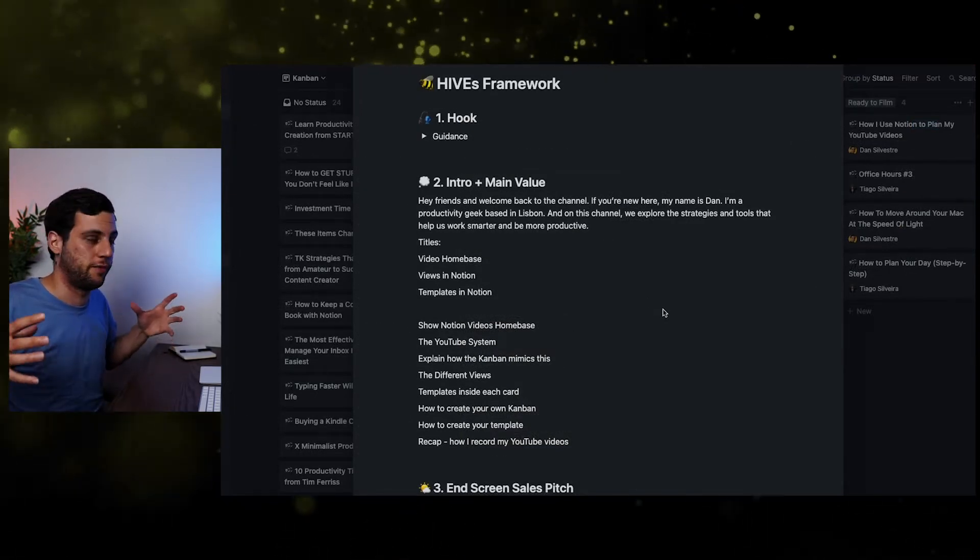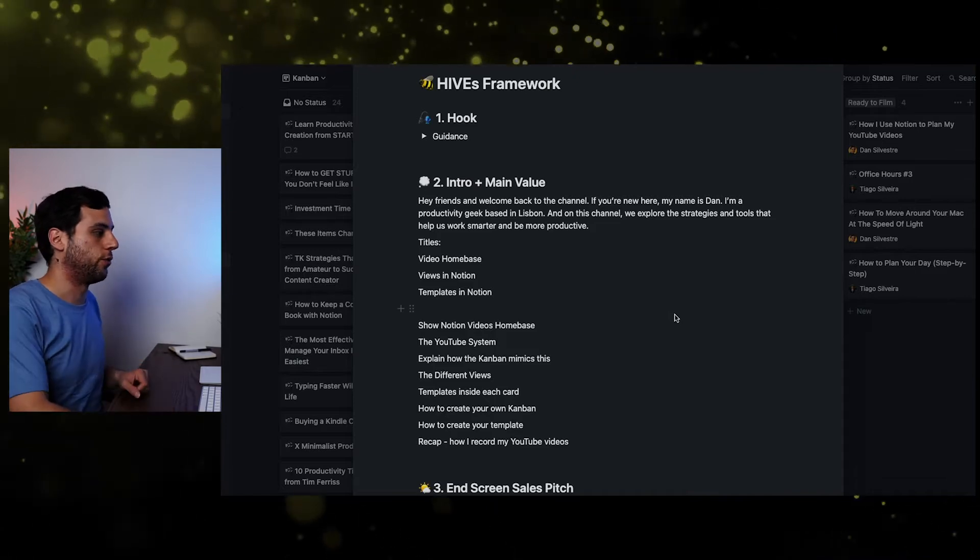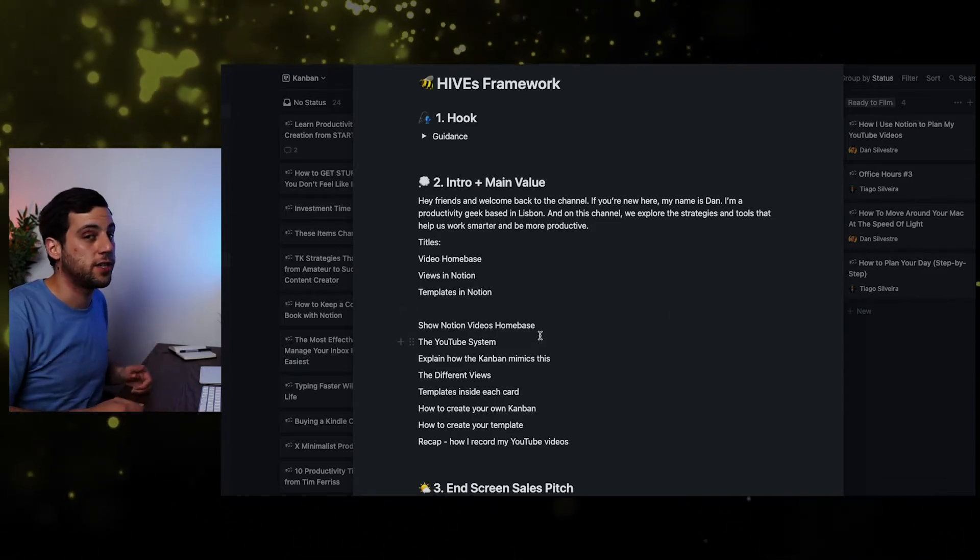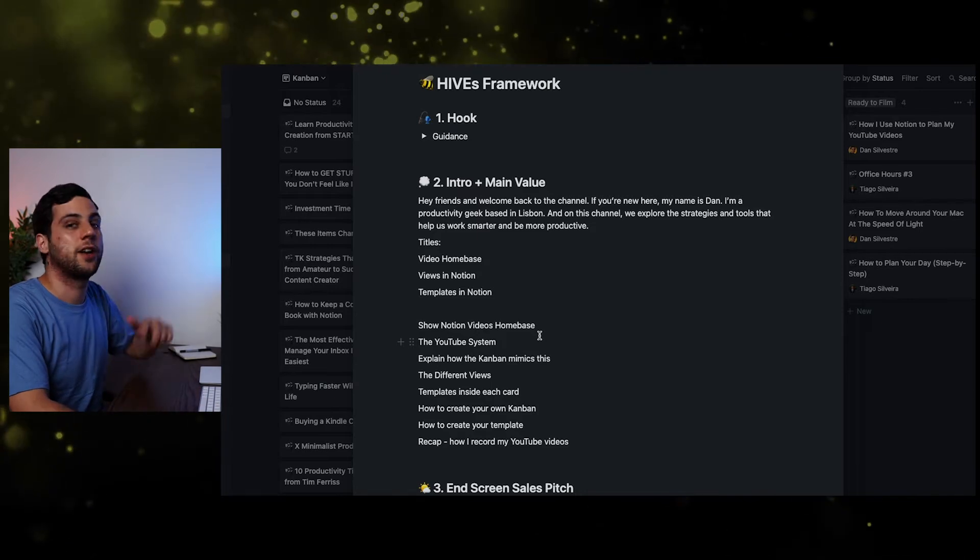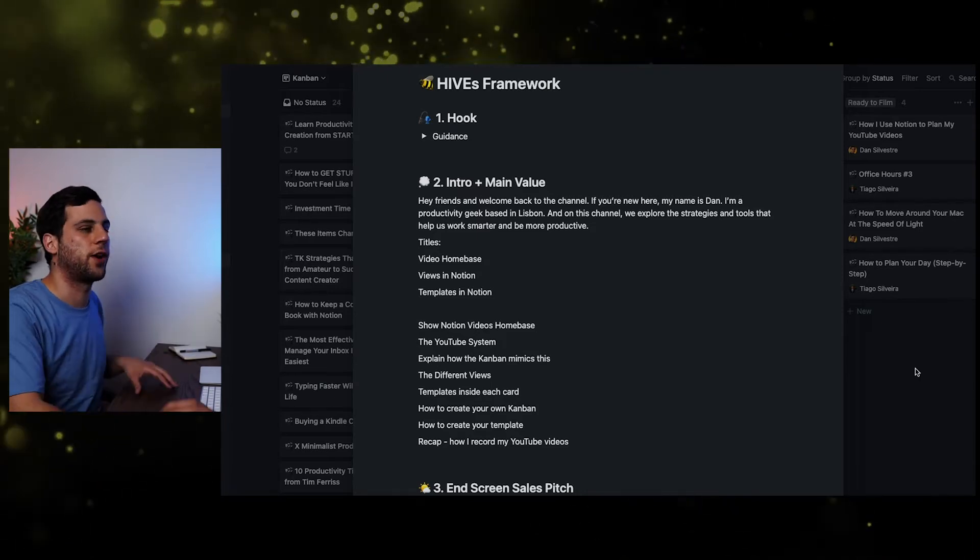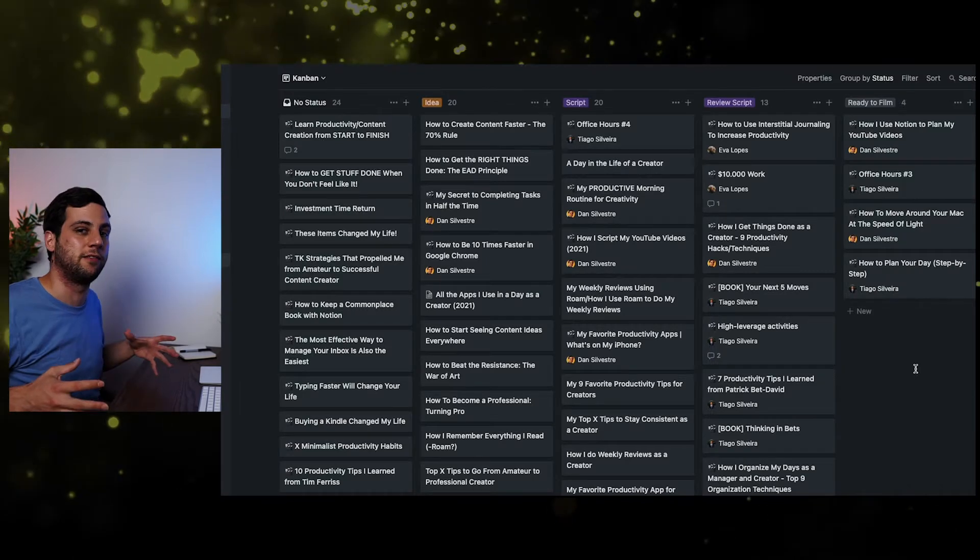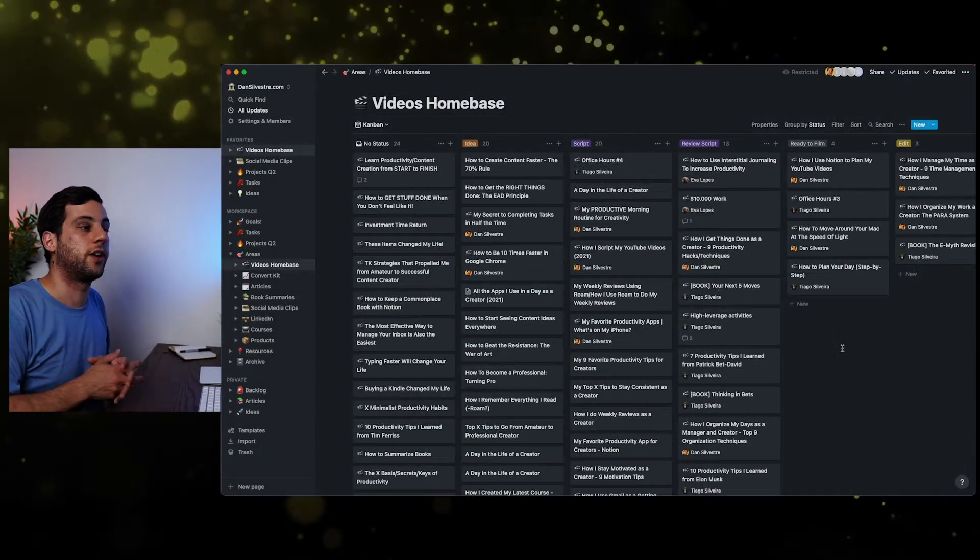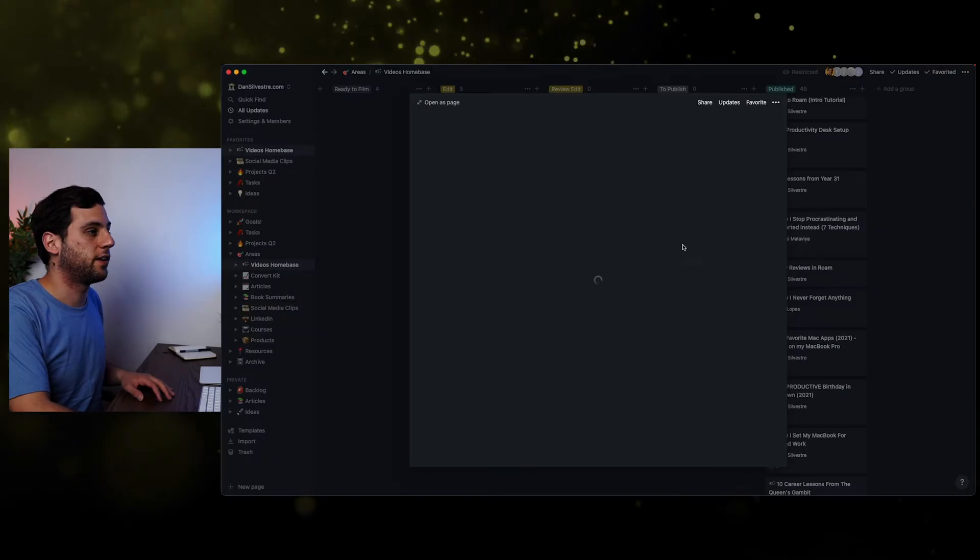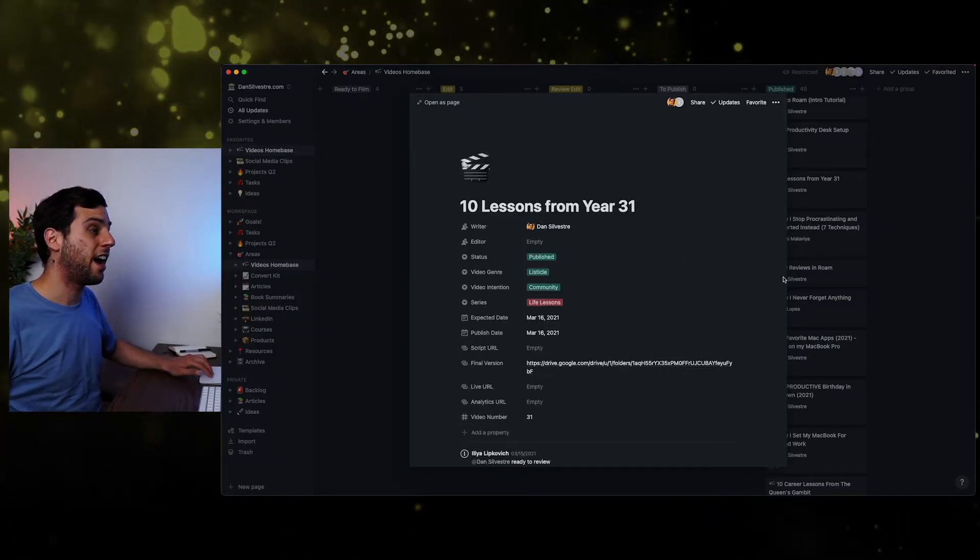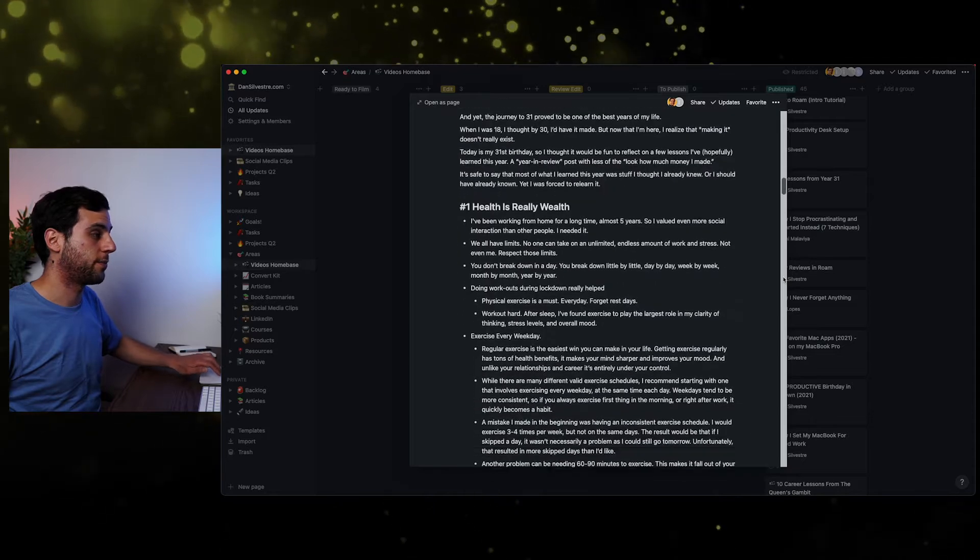Now, because this is a video that I already know what I'm talking about, I don't need a lot of scripting. So basically what I wrote down here is video home base, views in Notion, template in Notion, which are basically the sections of this video. And then I just wrote down what I should do. So show the Notion video home base, which is what I'm doing, the YouTube system, which I described before. And then I'm going to explain how the Kanban mimics this. So these are all the notes that comprise of my script. If it's a video a little bit longer, a little bit more detailed, I'll probably write a lot of sub bullets to guide me along the way. So for example, what you have here, 10 lessons from year 31. You'll see that down here, I wrote a lot of notes for this script.